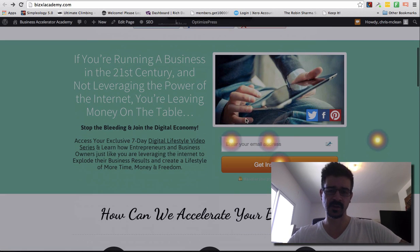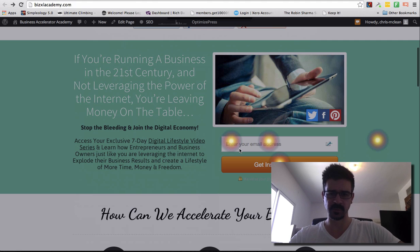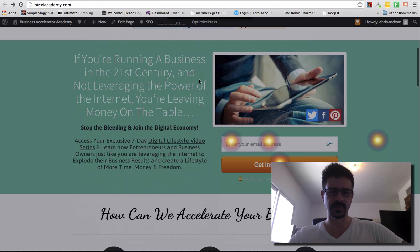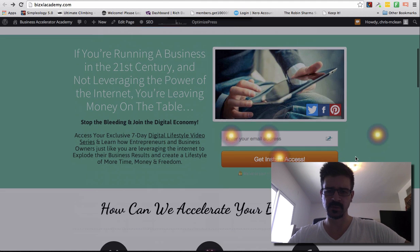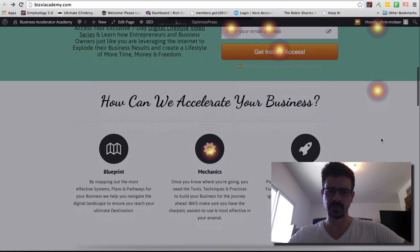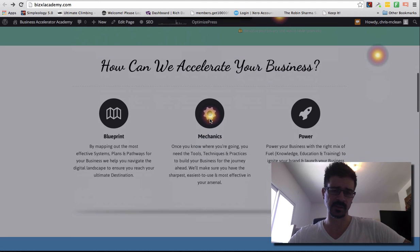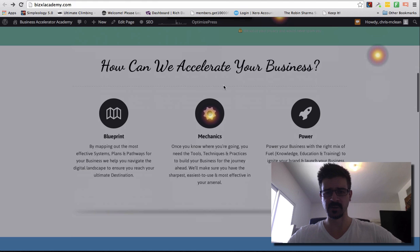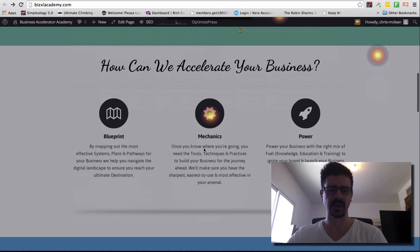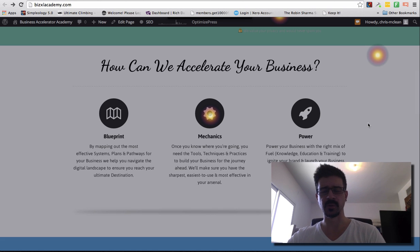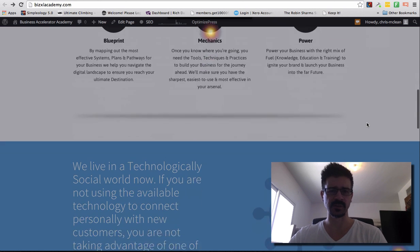This is a good area to see clicks on. This is people entering their details and submitting their details into my opt-in form, a few random clicks. These are all links, so it's good to see where people are actually clicking on your site.